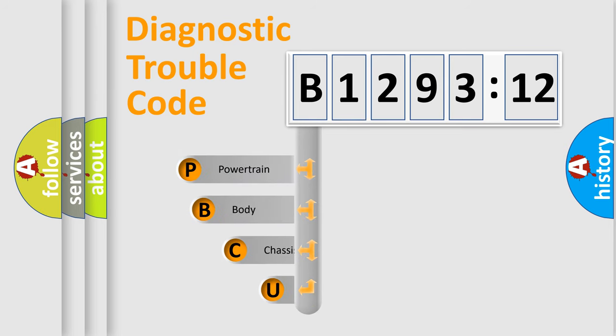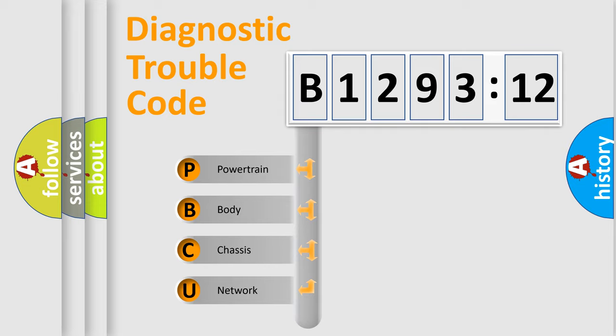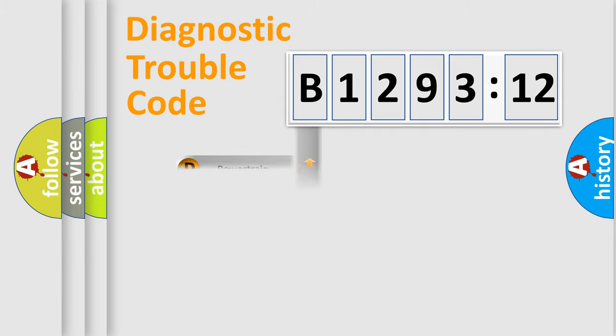First, let's look at the history of diagnostic fault code composition according to the OBD-II protocol, which is unified for all automakers since 2000. We divide the electric system of automobiles into four basic units.